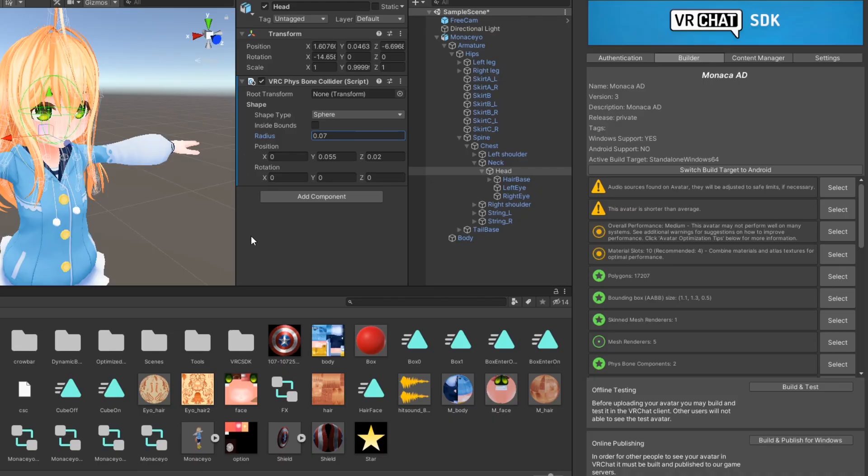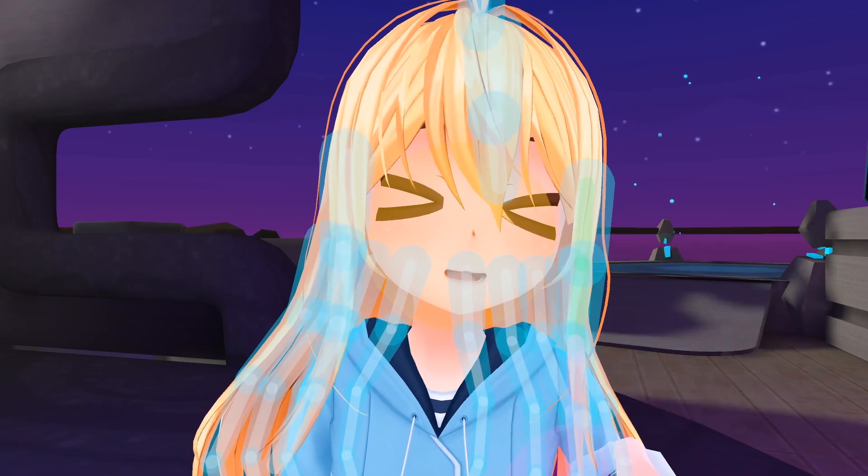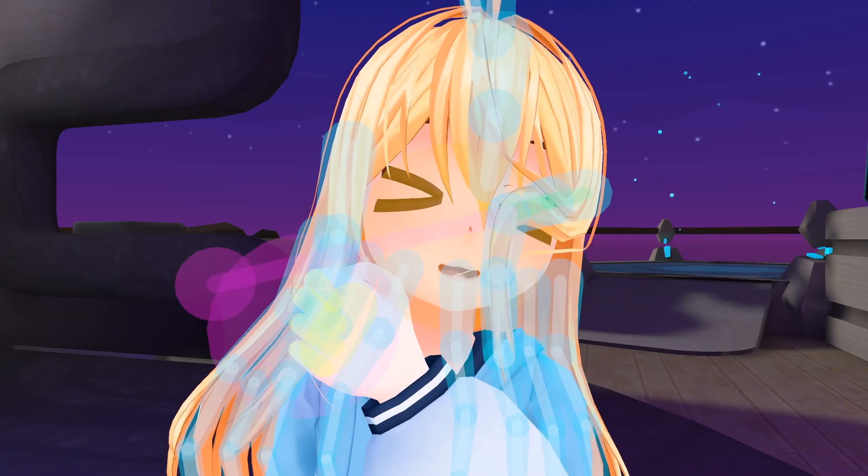And that's all there is to know about Fizzbone Colliders. Upload your avatar and enjoy your reduced clipping.